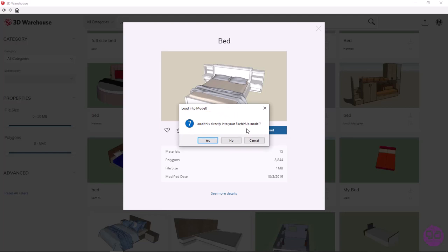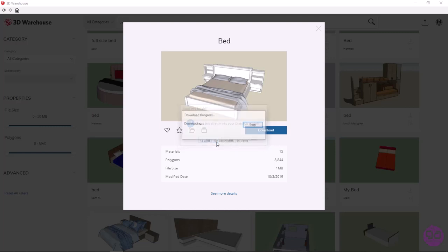Automatically, a message appears asking me if I want to import the object directly into the file or if I want to save it to my computer. If I select yes, the object will be imported directly into the model, and if I select no, it will be saved on my computer. In this example, I will select yes.